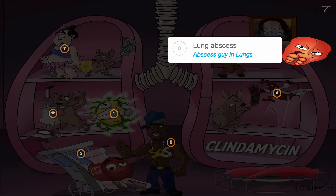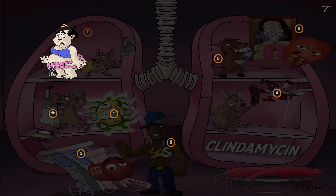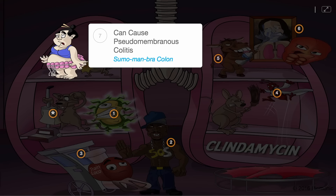Clindamycin is known to be an antibiotic that can precipitate pseudomembranous colitis, illustrated by the colon around the sumo wearing a man bra.